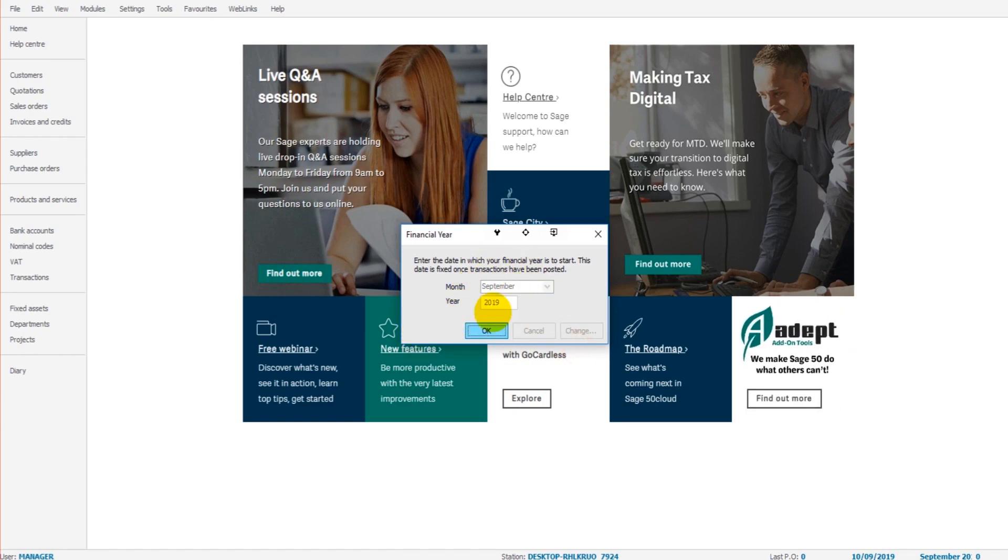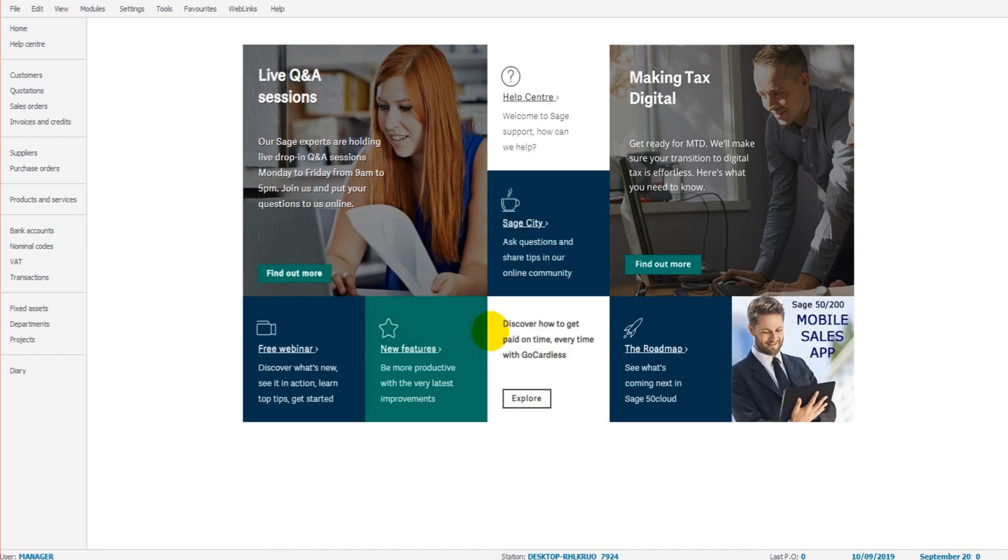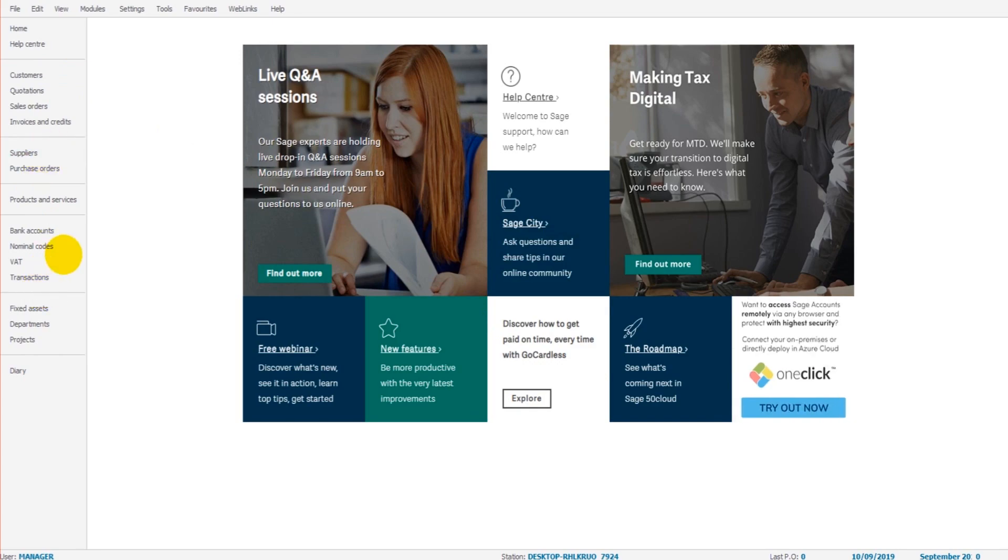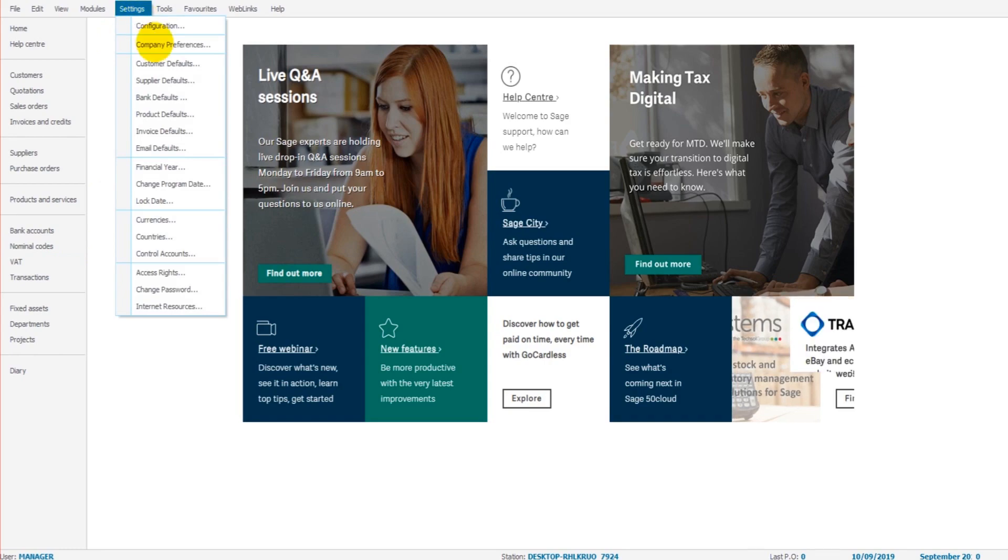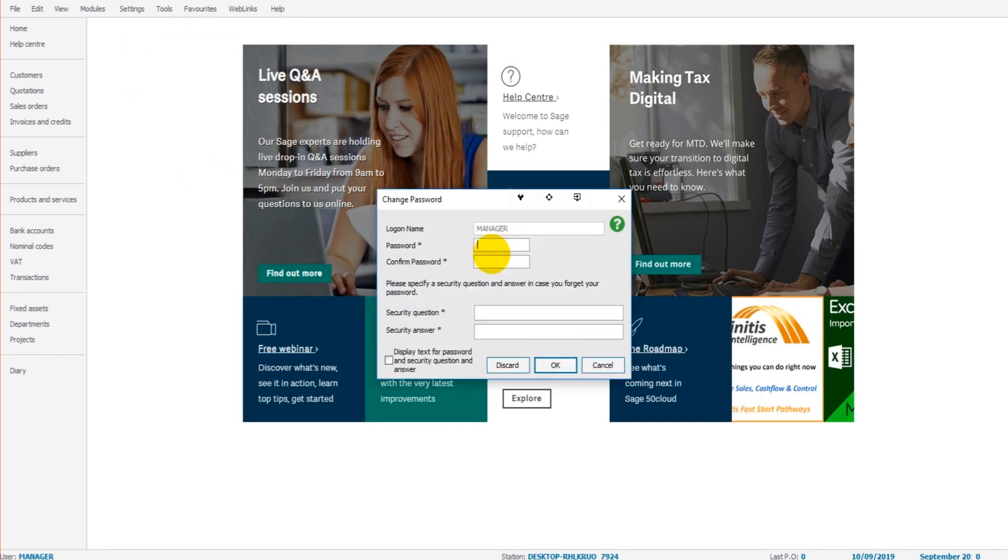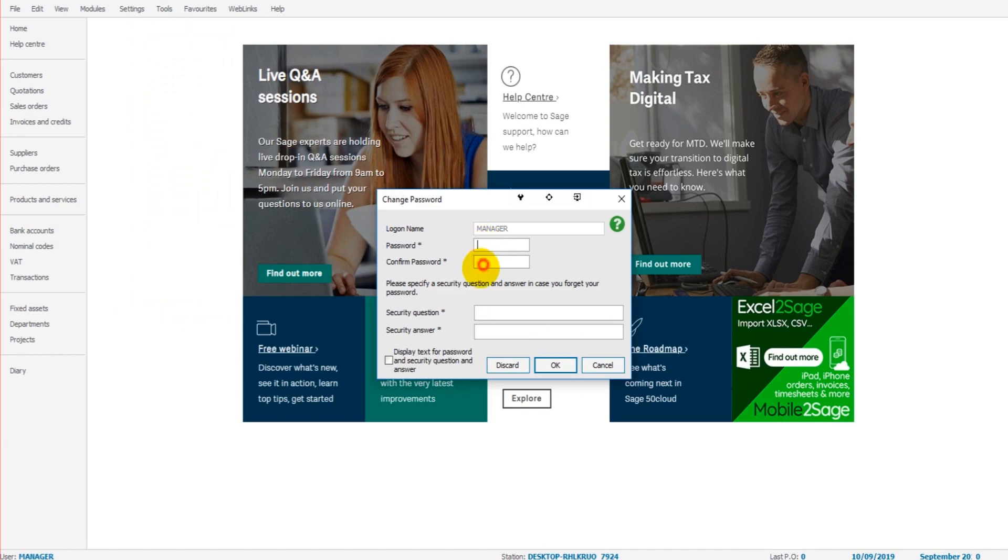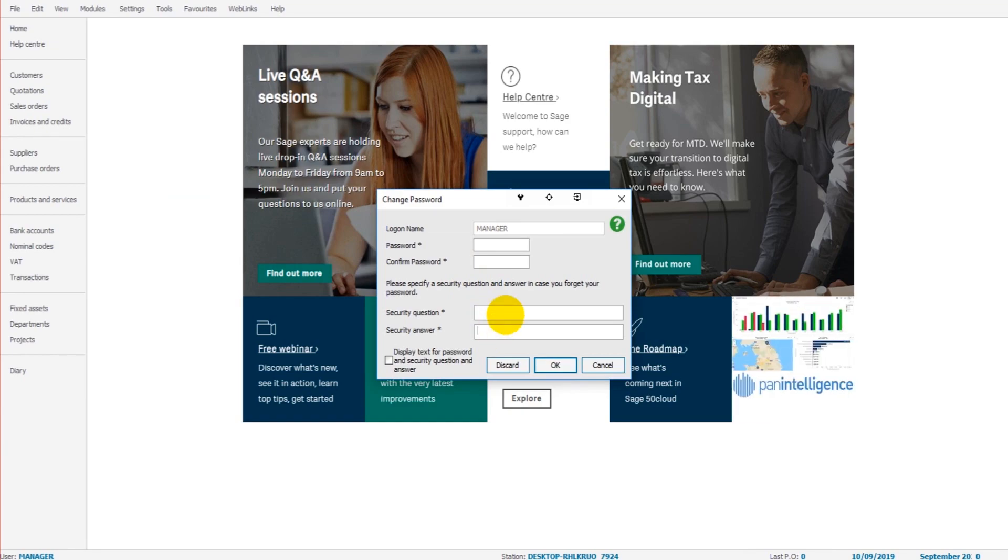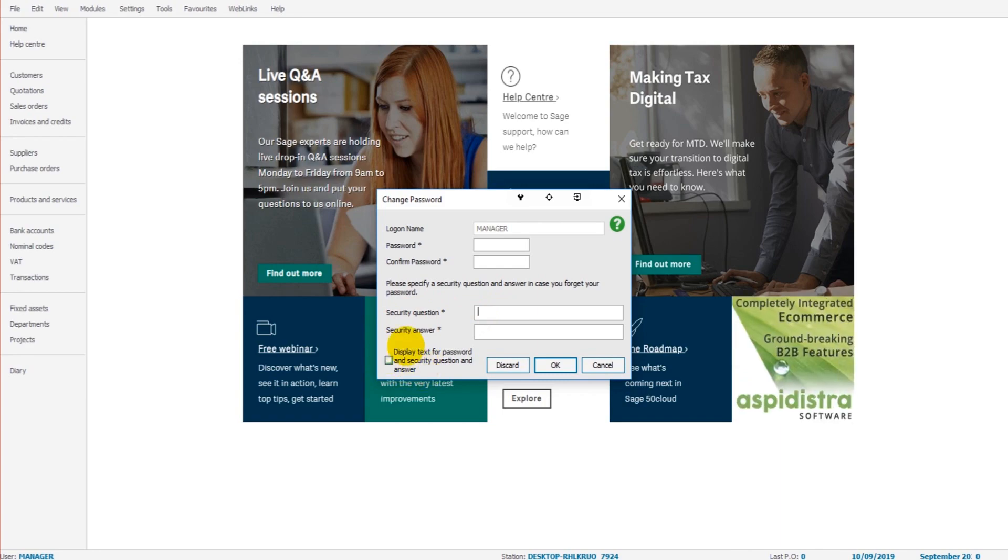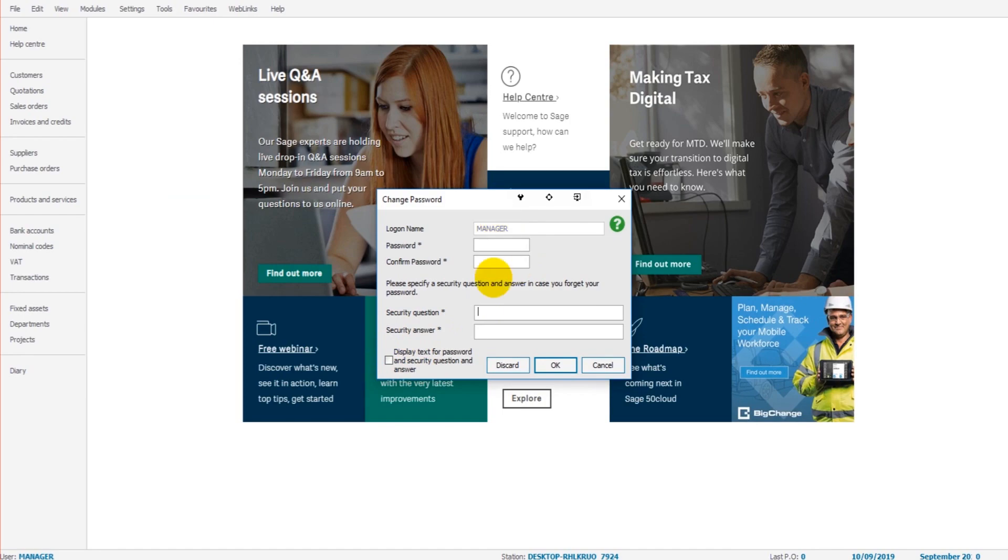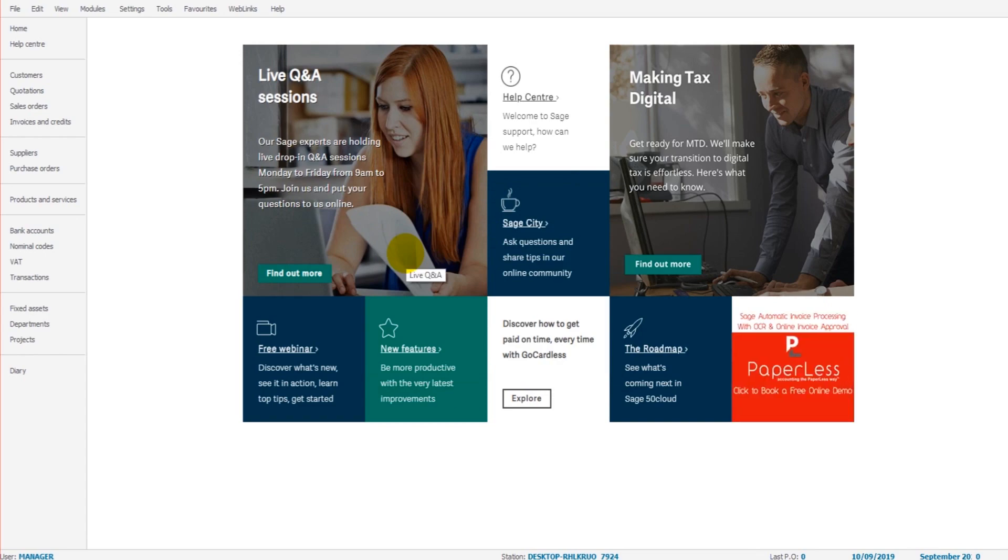Once again, I can't change this because this is practice software. Now one last thing we'll look at before we really start getting into the software and I'll show you how to use it: we're going to go to settings and we're going to go to change password. If you want to create a password for your Sage software, I recommend that you do. You can enter that here, you'll need to confirm it, and you can also create a security question and answer. There's also an option here to display the text or password and security question and answer if you want to do that while filling it in.